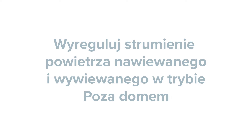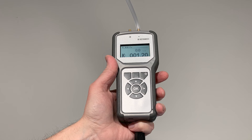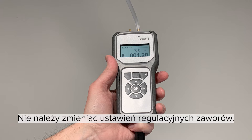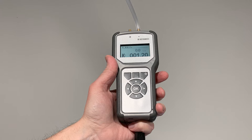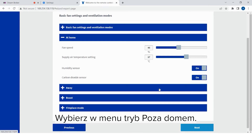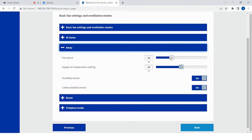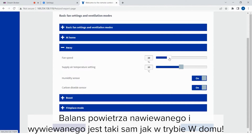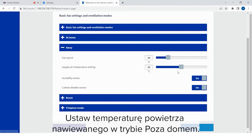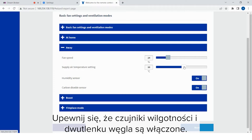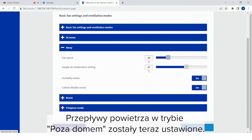Ensure that the humidity and the carbon dioxide base controls are turned on. Adjust the supply and the extract air flows of the away mode. Measure the air flows from the supply and the extract air valves. Do not change the adjustment settings of the air valves. Select away in the menu. Set the fan percentage of the away mode. The supply and extract air ratio is the same as the at-home mode. Set the supply air temperature of the away mode. Ensure that the humidity and the carbon dioxide base controls are turned on. The air flows of the away mode have now been adjusted.